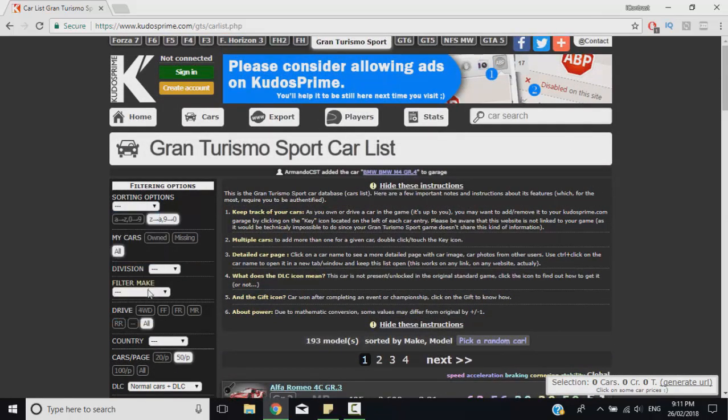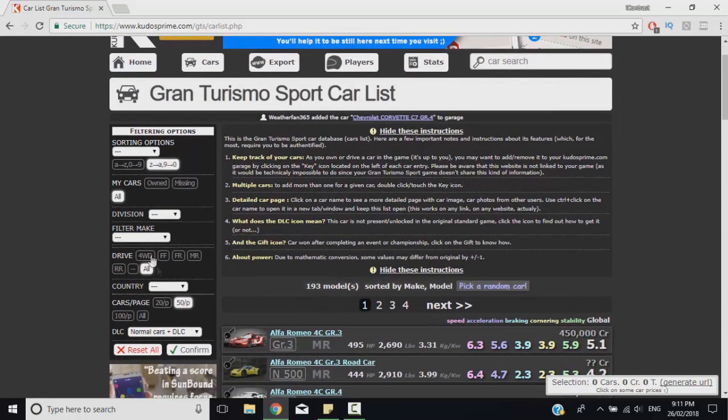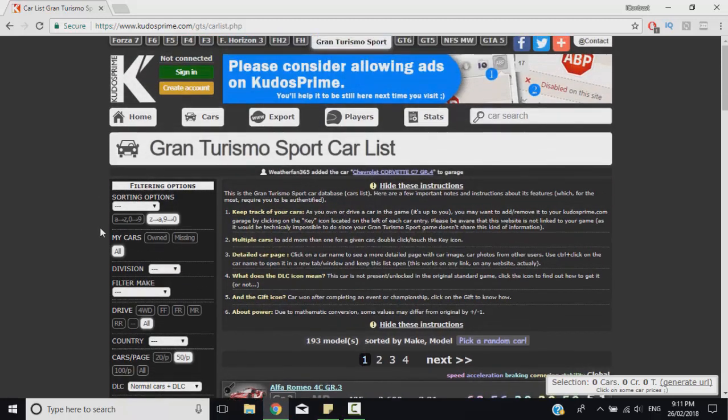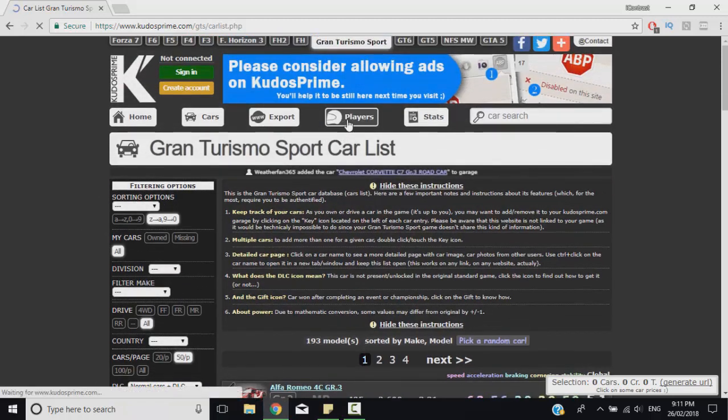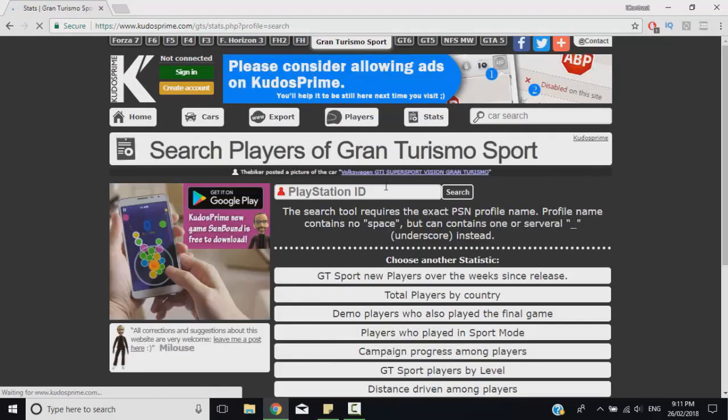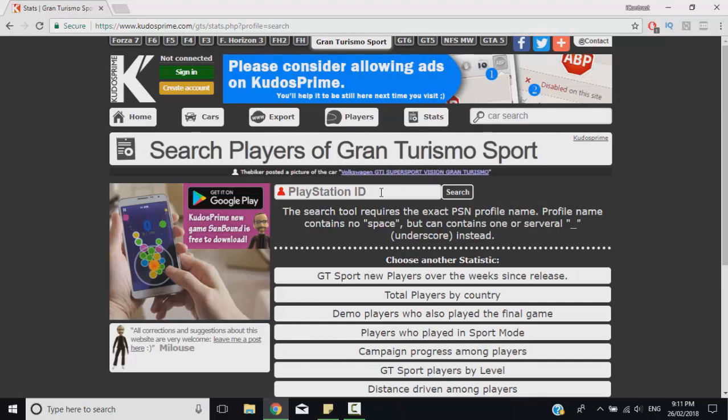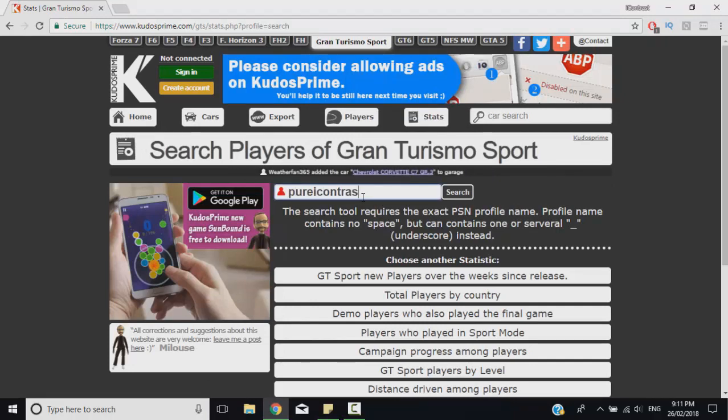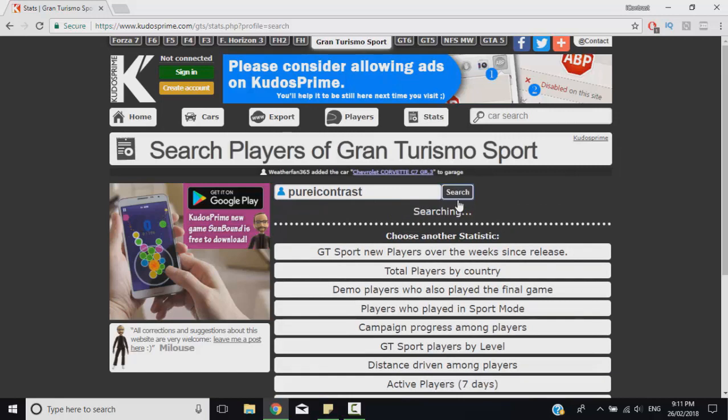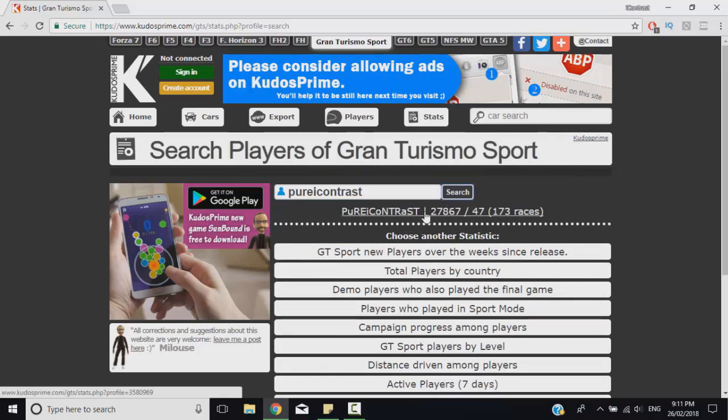So credit to Kudos Prime who has actually made a website for tracking our progress on multiple games including GT Sport, and you can also check out car stats and whatnot. We're going to jump into the players section and enter our PSN ID - that's pure contrast for me - and I'll just click on my name when it pops up.